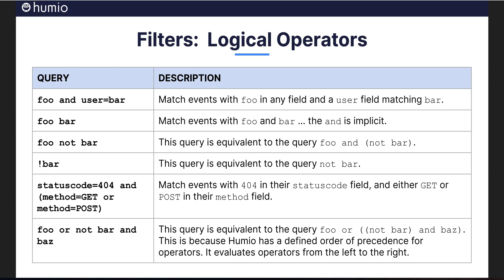You can combine filters using the AND, OR, as well as the NOT boolean operators and group them in parentheses. There is also a useful alternative using the exclamation point instead of the keyword NOT.